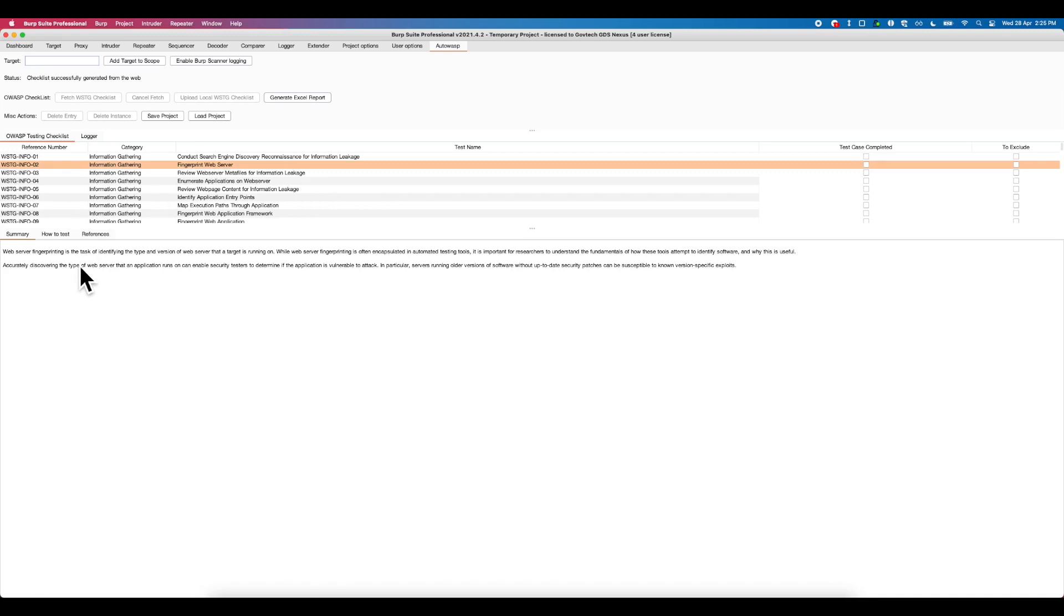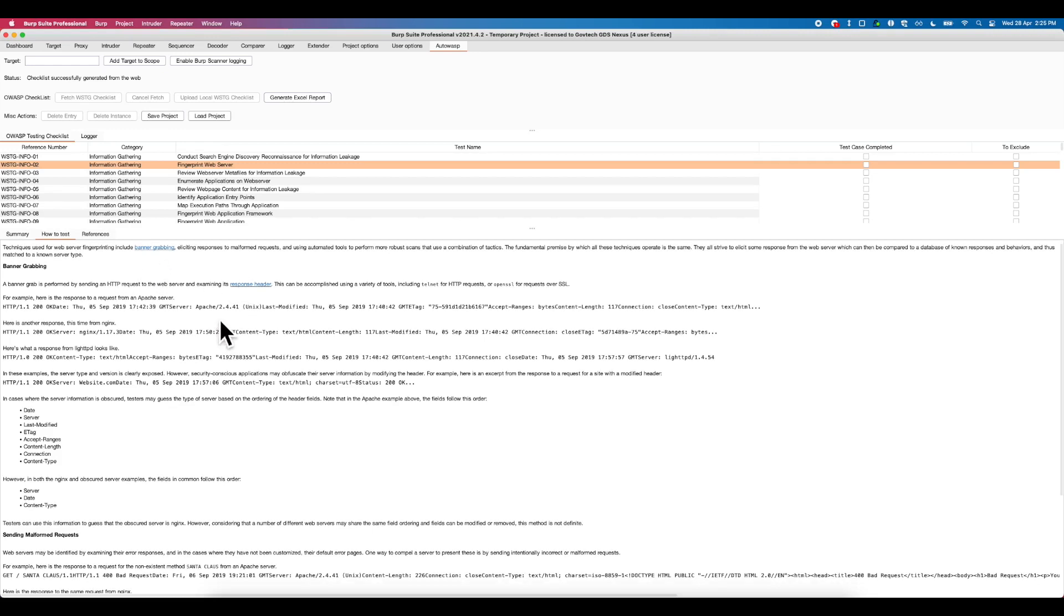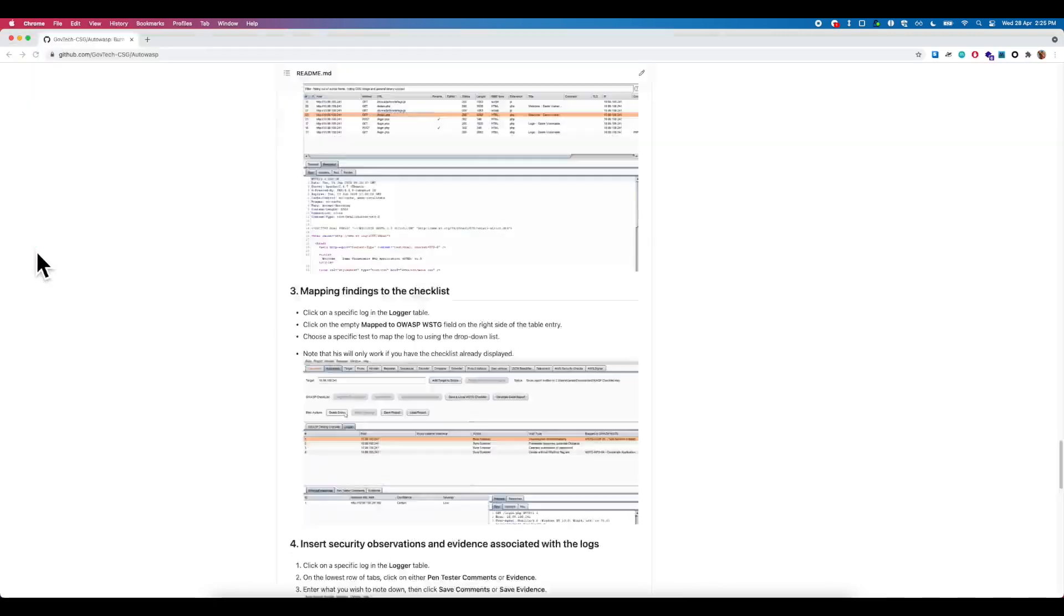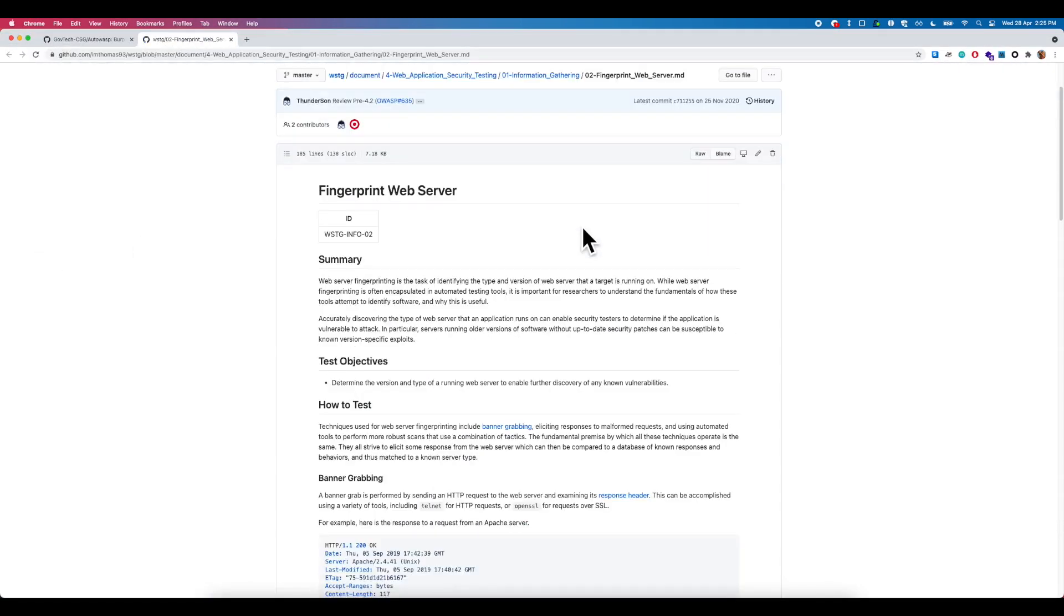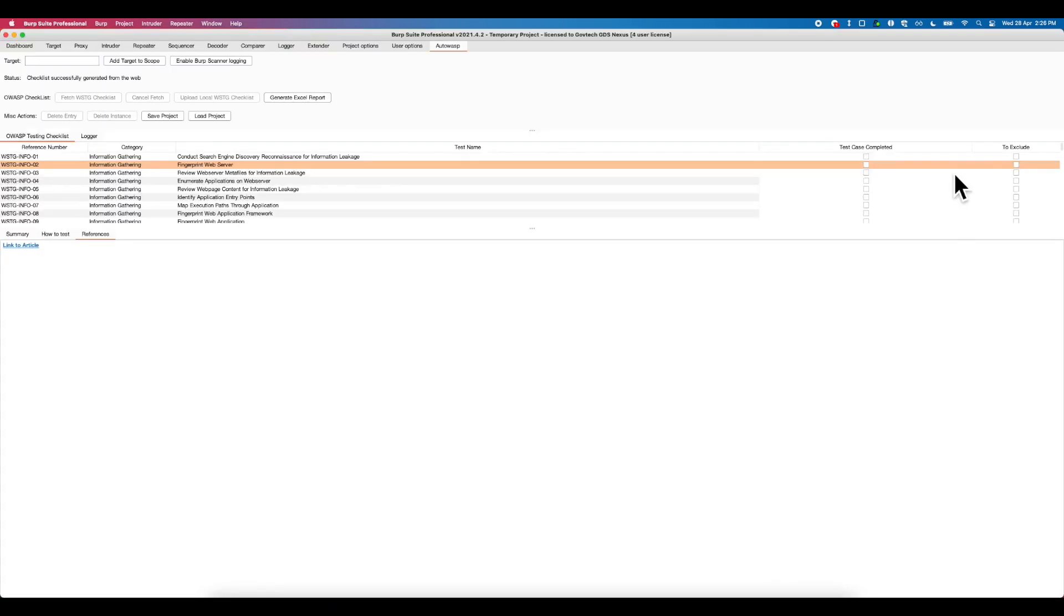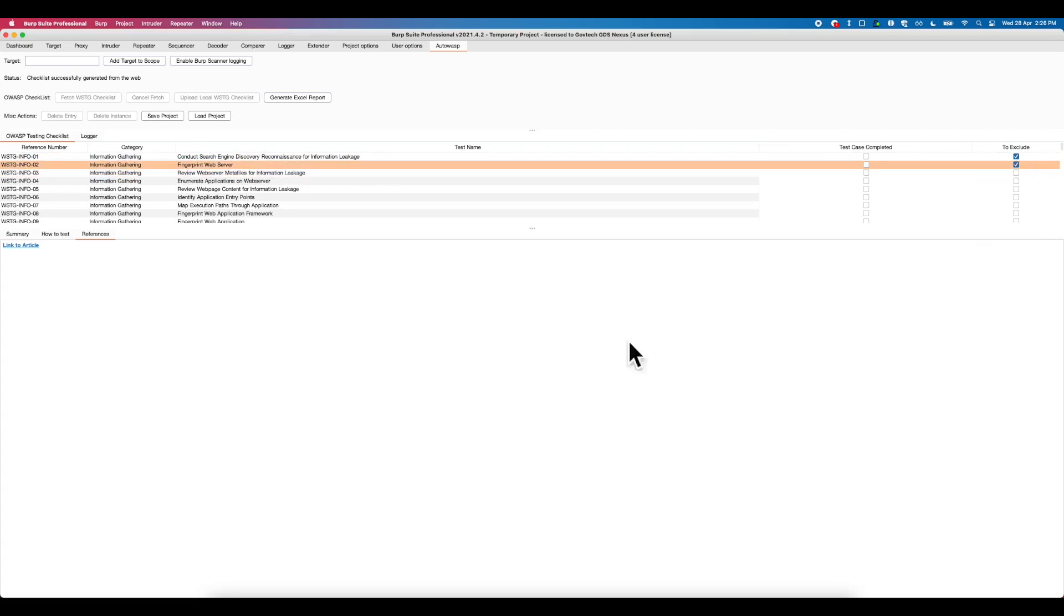Each individual test case contains a high level summary of the test case itself, a detailed explanation of the test case, and also relevant tools that can be applied during the test, and also a reference article linking to the GitHub page. Should you find any test cases might not be applicable to your test scenario, you may opt to exclude them.